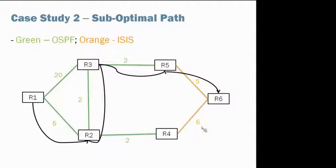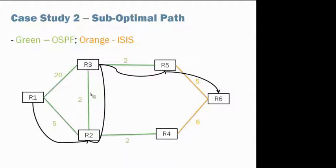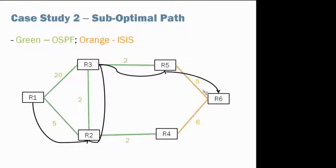So let me elaborate on the topology here as well. So the green links represent OSPF is running on those links. Similarly, orange links represent IS-IS here.